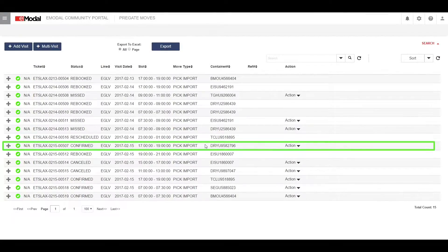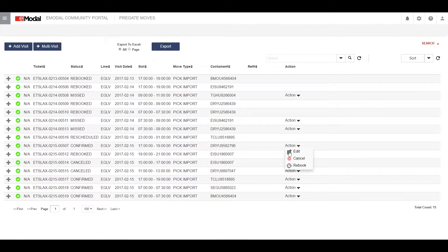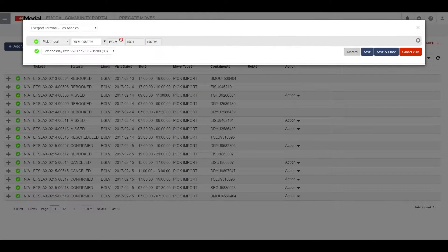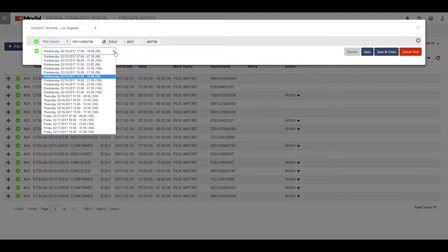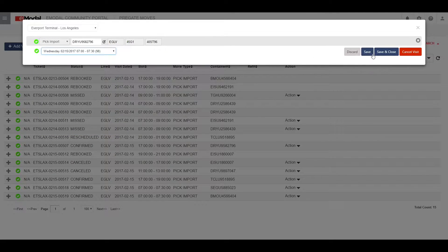For a confirmed pre-gate that has not yet expired, you can action on edit, cancel, or re-book. For this tutorial, we will edit the pre-gate. You will be given a pop-up window with your existing pre-gate information, and you can change any editable fields, including the time slot.